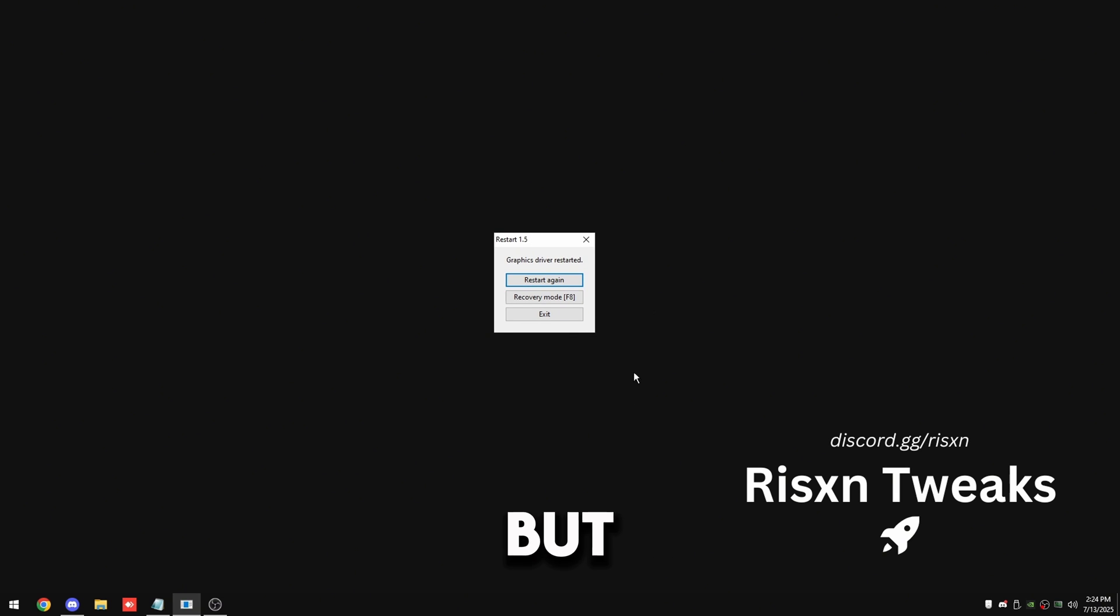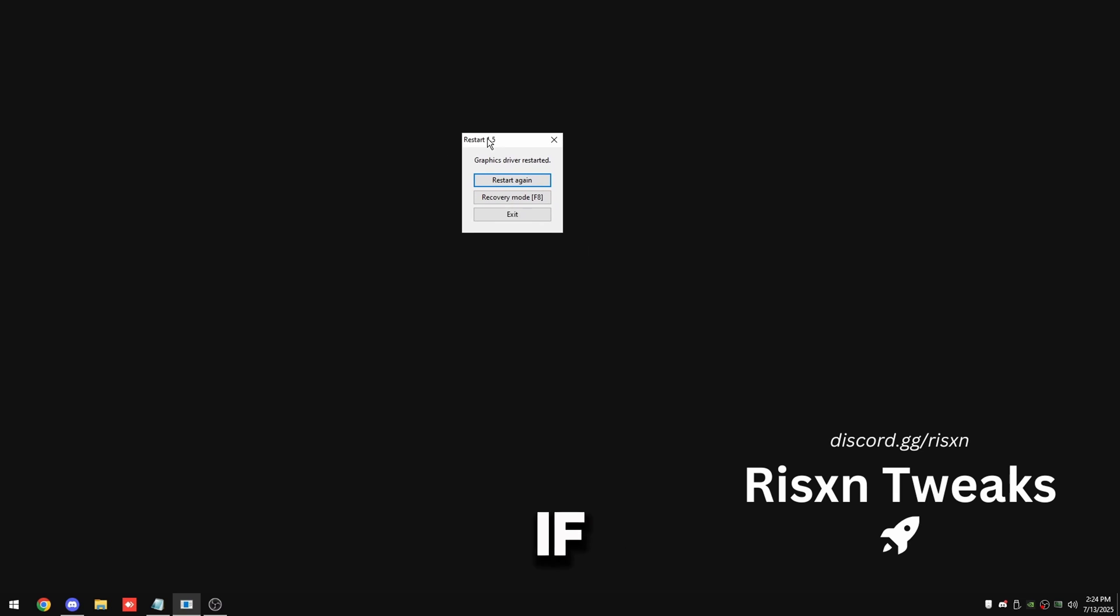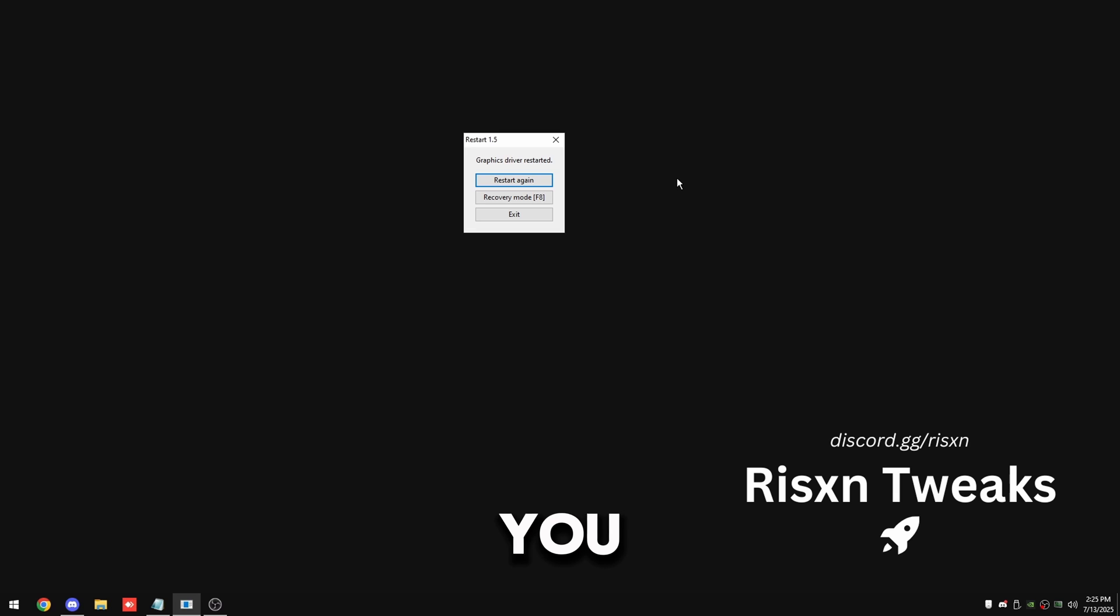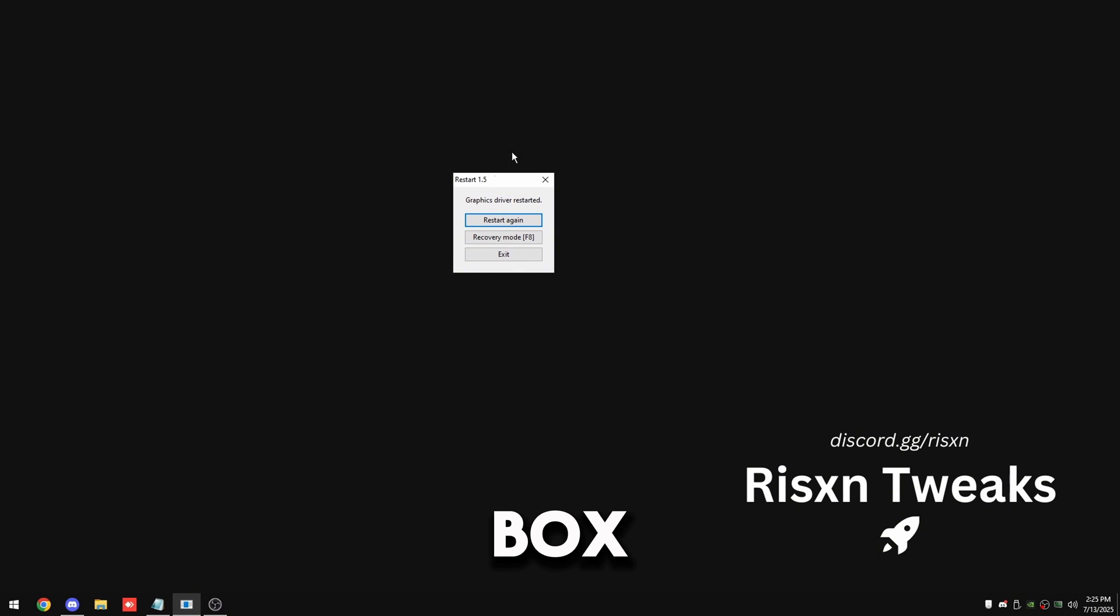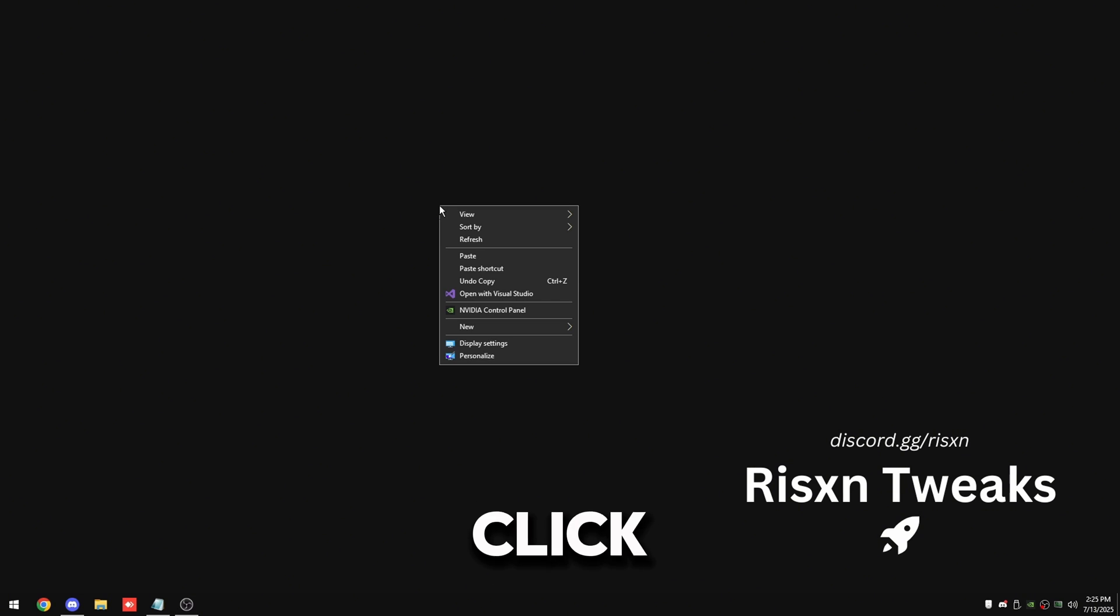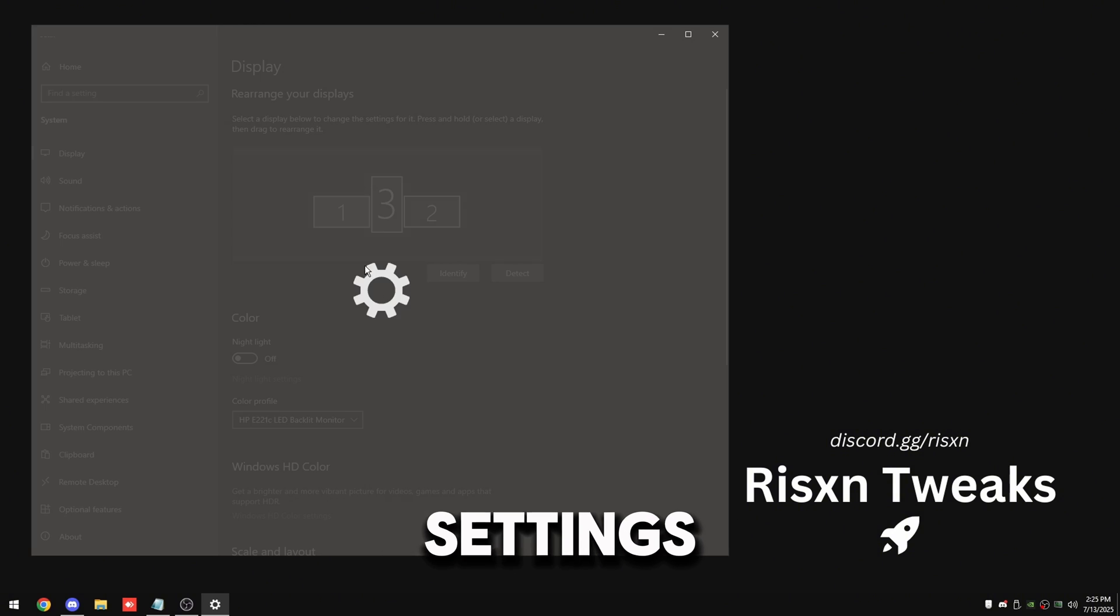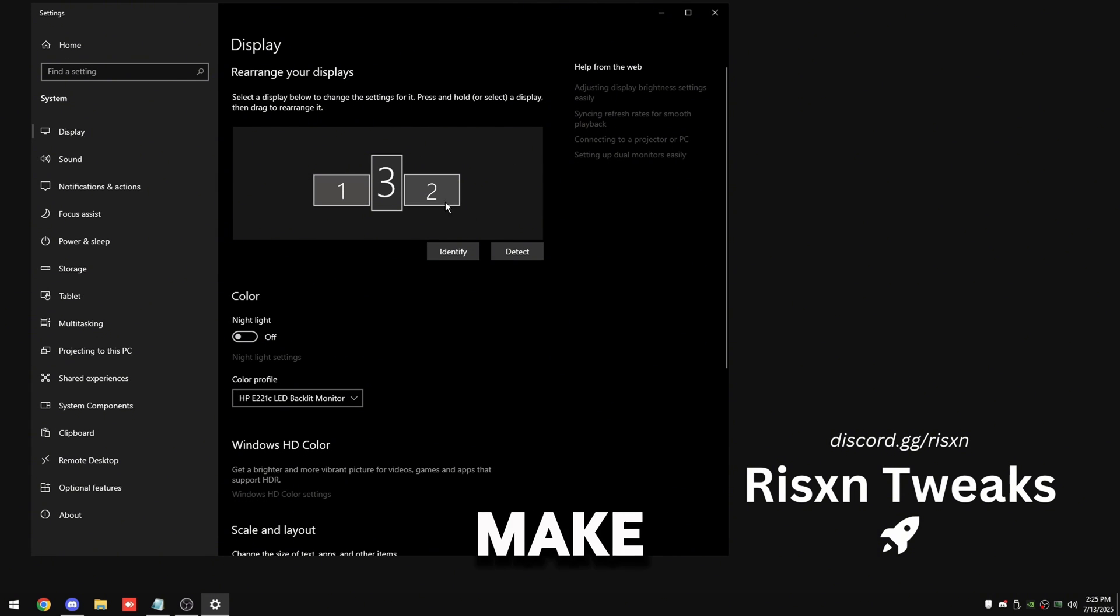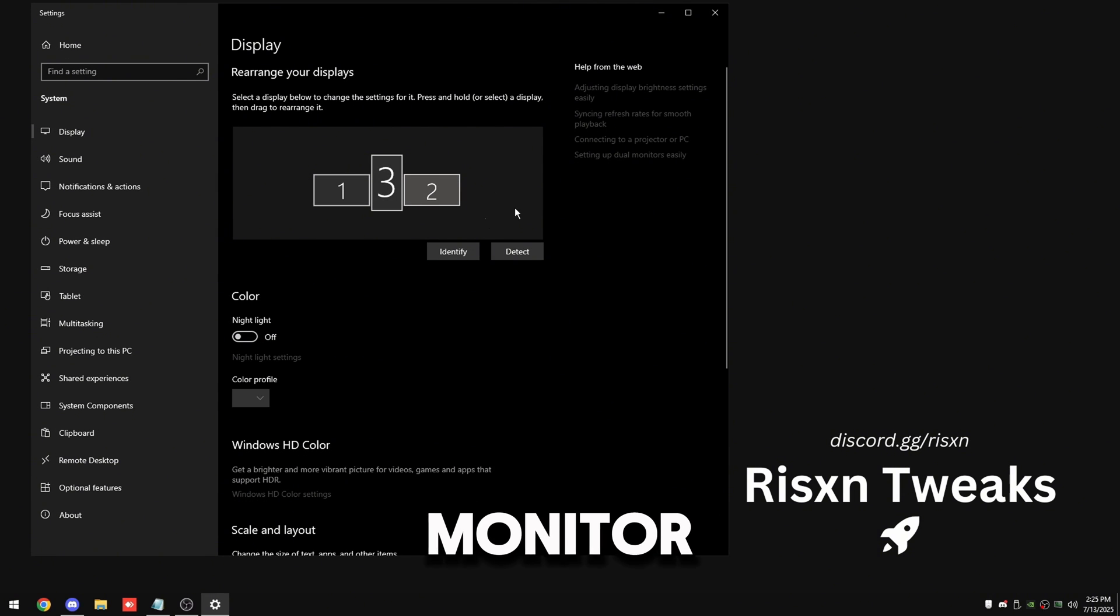But now you should see this window pop up. If you have any issues or you can't see your monitor, spam F8 on your keyboard and it'll restore you. But once you have this box you can just close out of this, right click on your desktop and click on display settings. And then make sure you have your main monitor selected again, scroll all the way to the bottom.